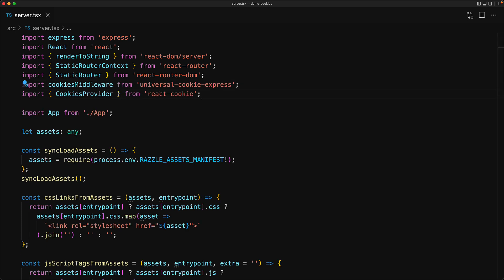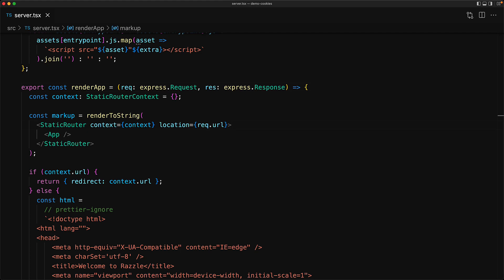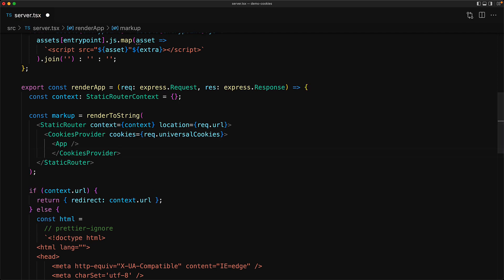With the installation done, we jump into our server.tsx file and bring in the default export from universal-cookie-express and the CookiesProvider from react-cookie. We add the cookies middleware to our Express server before we render our React application — this middleware adds an object called universalCookies to the Express request. We then wrap our App component with CookiesProvider and point its cookies prop to request.universalCookies, populated by that middleware.